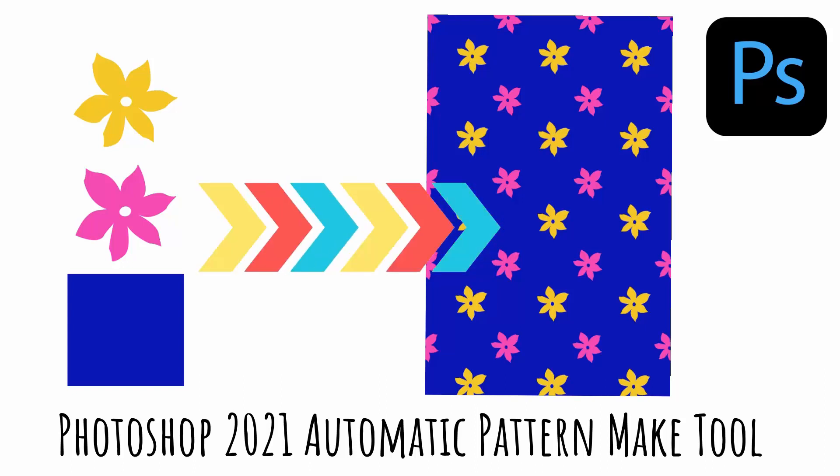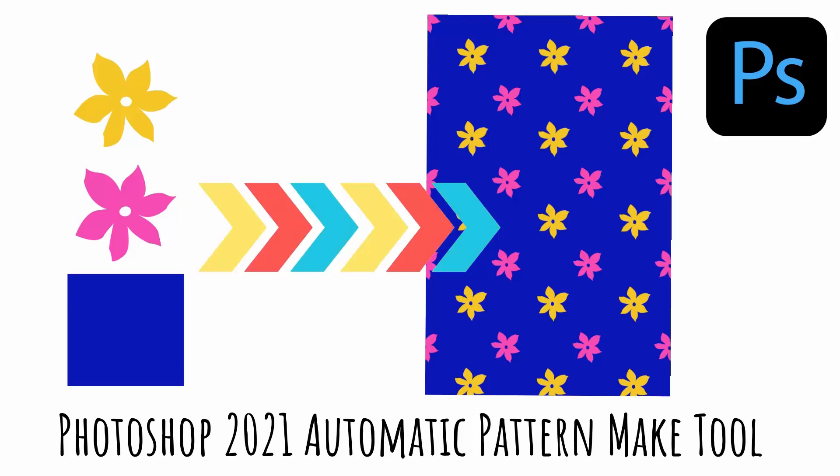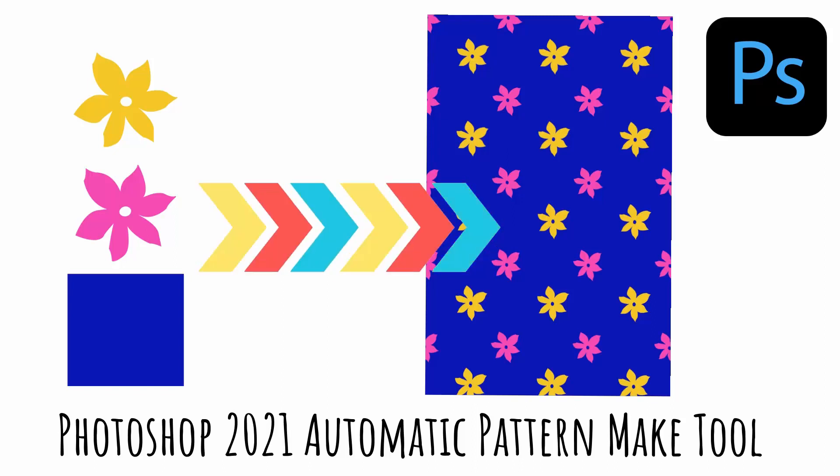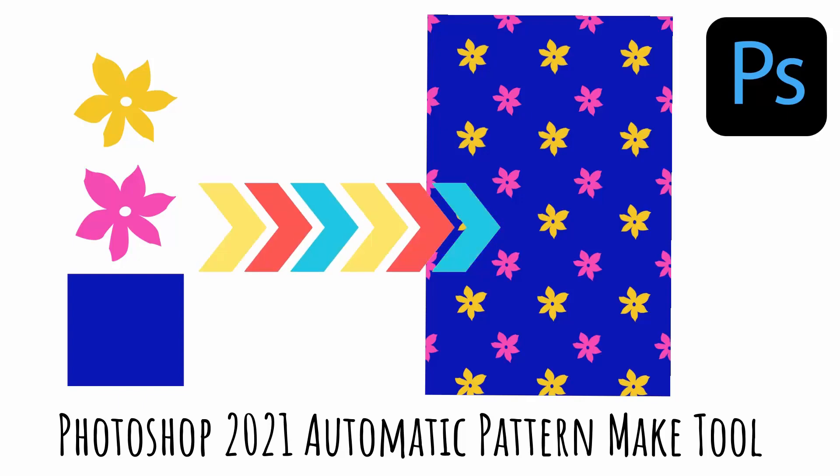Hello and welcome to this video tutorial. Today we're looking at creating patterns in Photoshop CC 2021 and later using the new tool that we have for creating regular patterns.